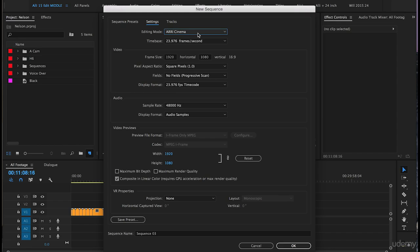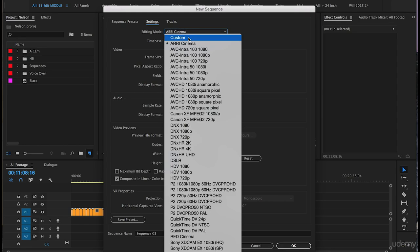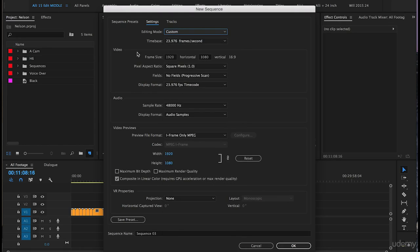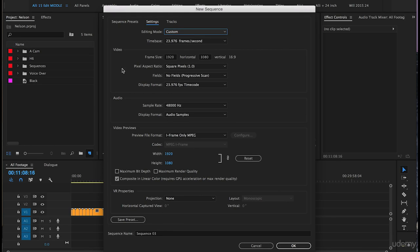We will click on the top here on editing mode and choose custom. We'll keep the time base at 23.976 frames per second or as most editors would call that 23.98 frames per second.